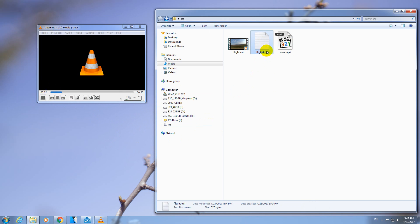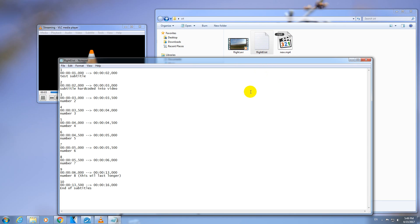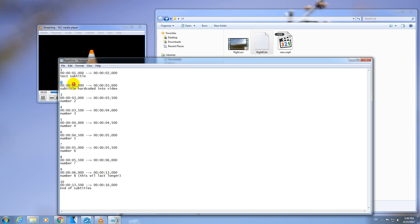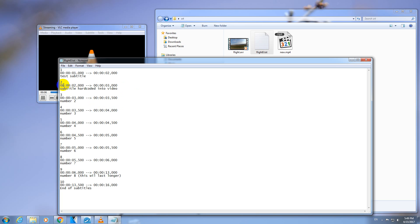Then this is the Subtitle file. Let's open that one. It's a simple TXT file. So this is one Subtitle. That's the second Subtitle. And the first one is the hour, the second one is the minute, the third one is the second, and lastly the milliseconds.